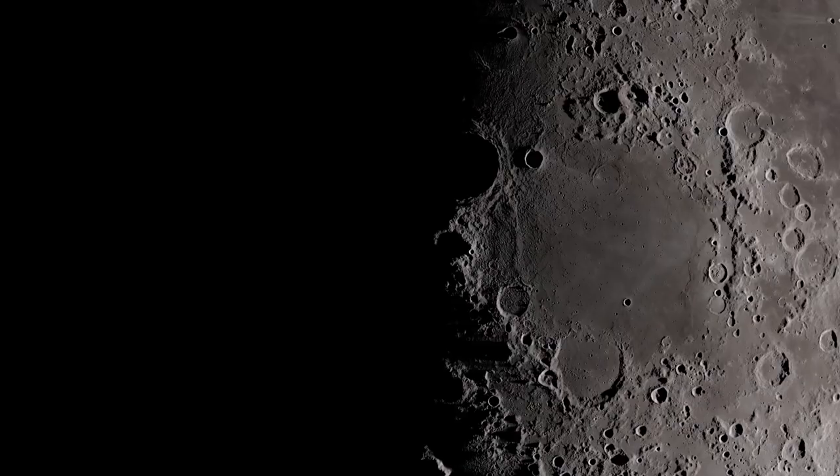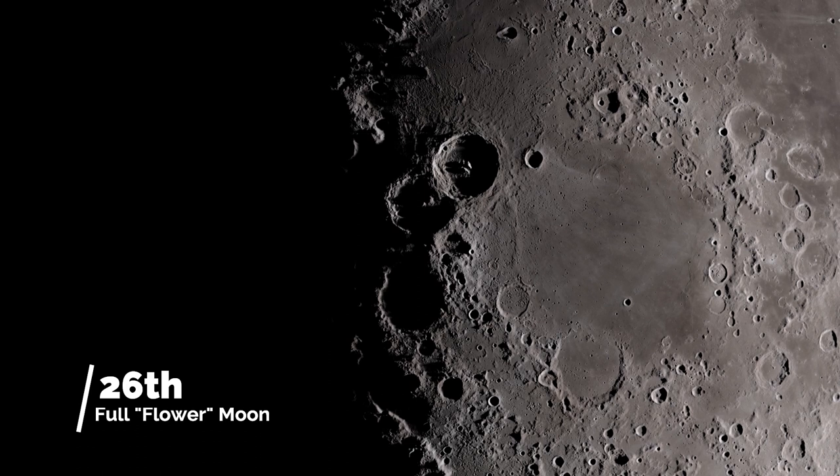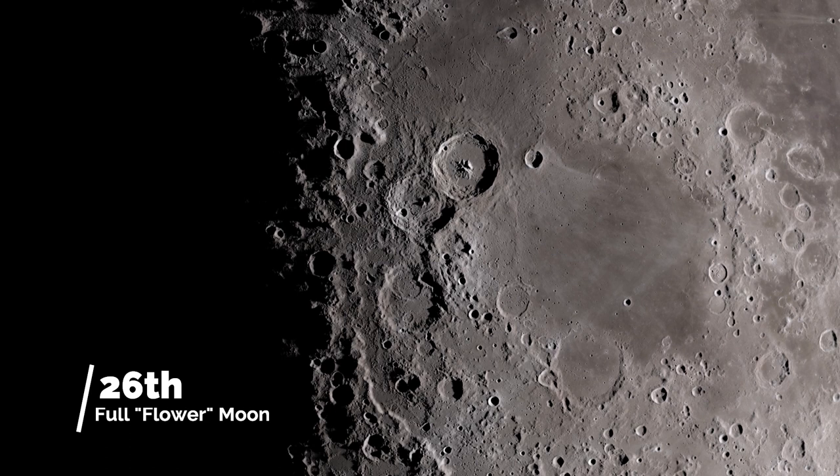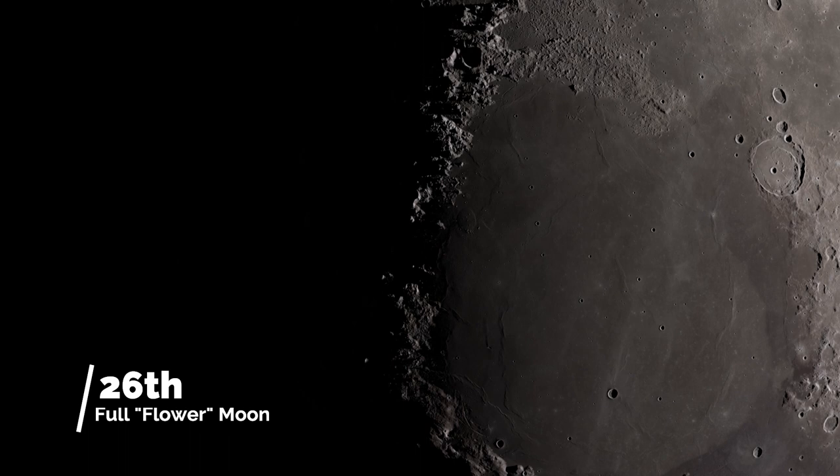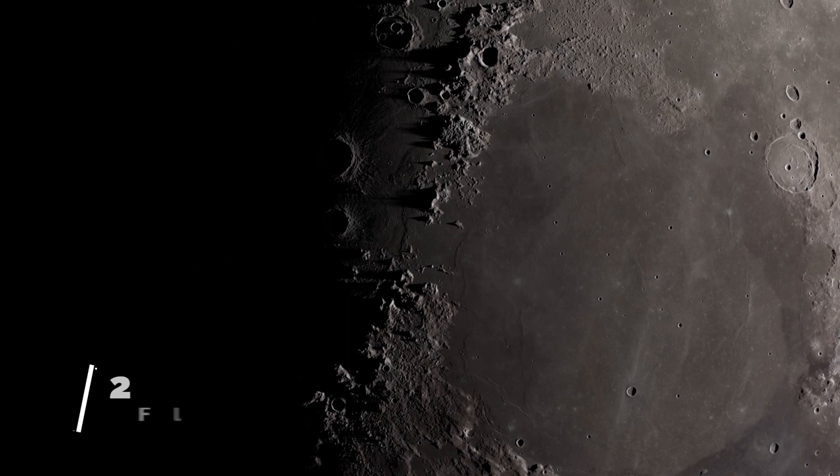Now the full moon this month falls on the 26th so you want to get all of your Milky Way shots done at the beginning of the month. It is known as the flower moon this month, which sounds like some spring hippie gathering, but it is of course the name the Native Americans gave it due to the abundance of blooming flowers at this time of year in the northern hemisphere.